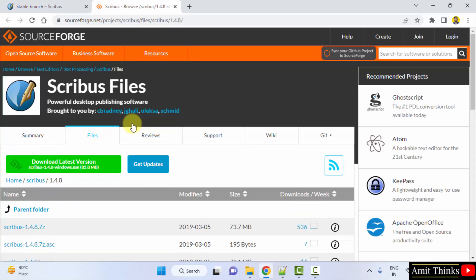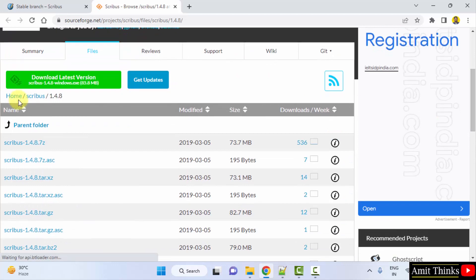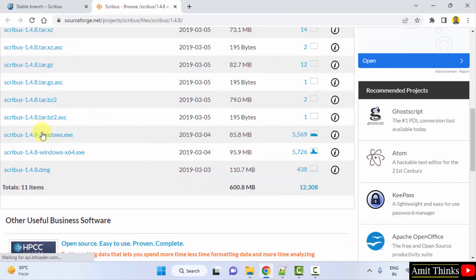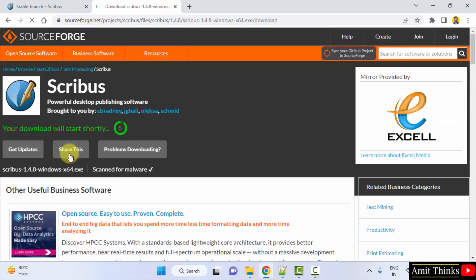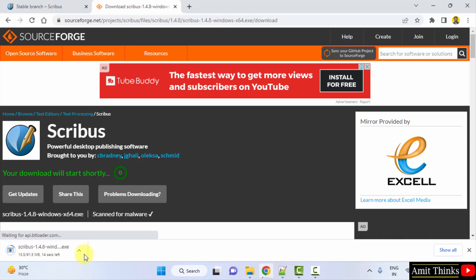It will go to SourceForge.net — they have an account there so it's legal to install it. Go below and find the Windows 64 file, click on it. The download will start. It's only 91 MB, let's wait.